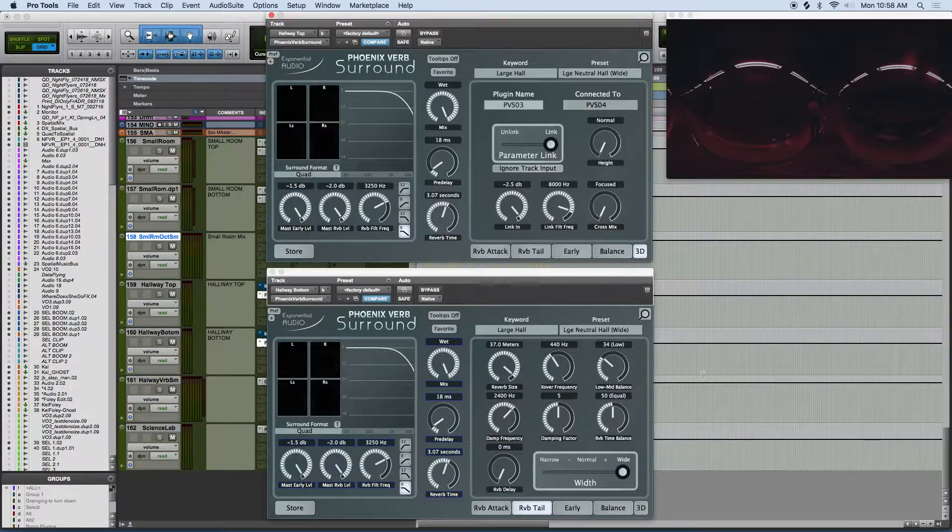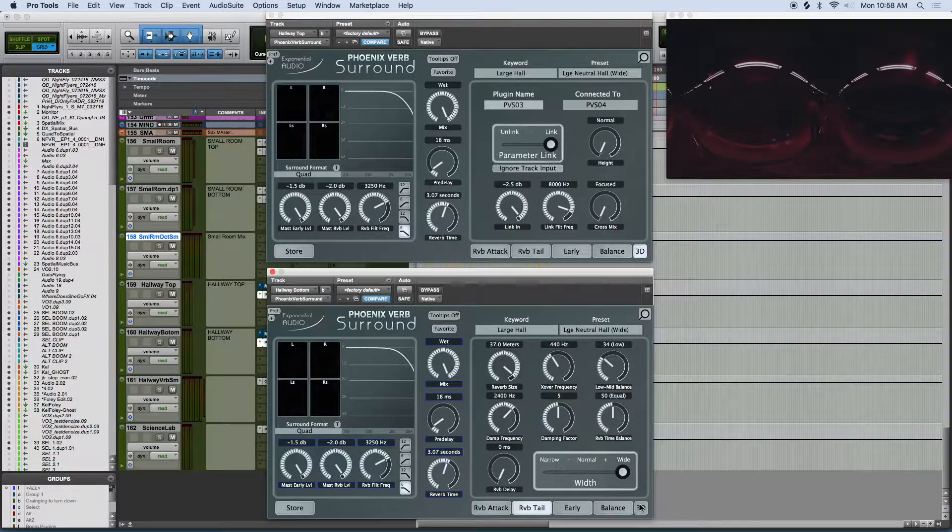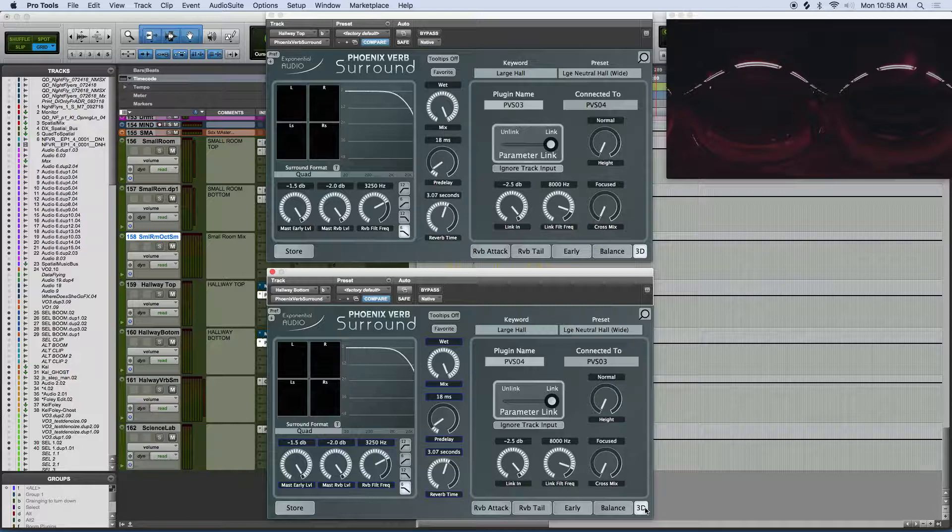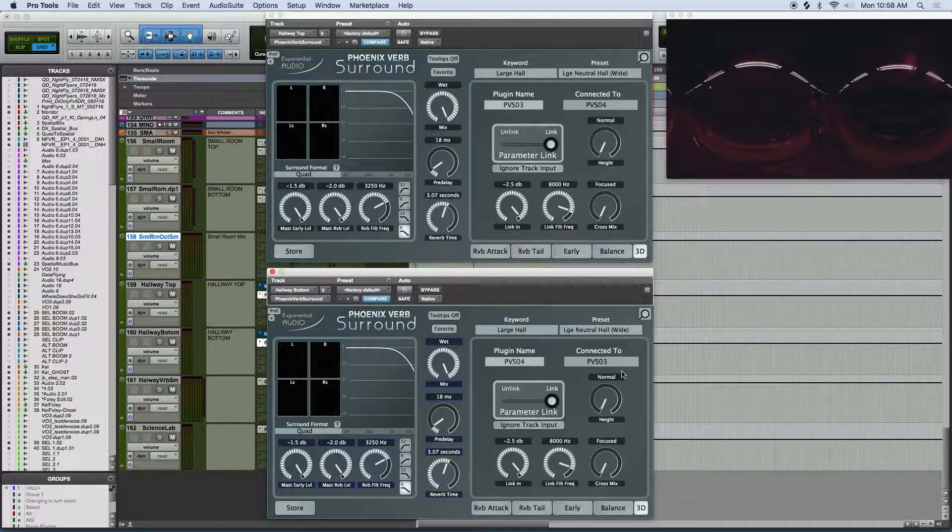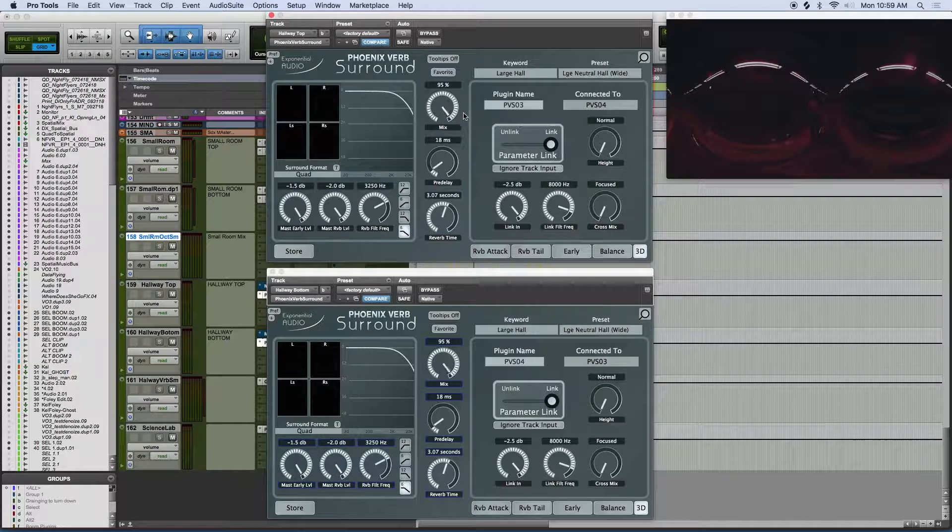The second way is to use two stacked and linked quad reverbs that, individually, are either for the top or the bottom of your spatial environment.